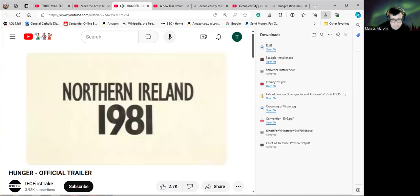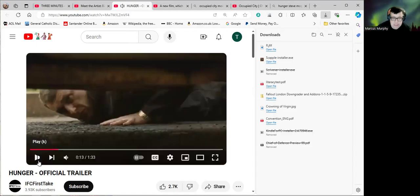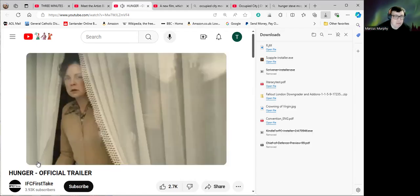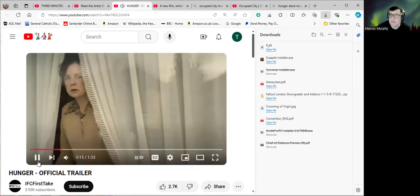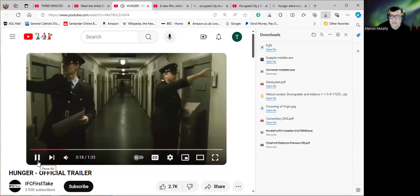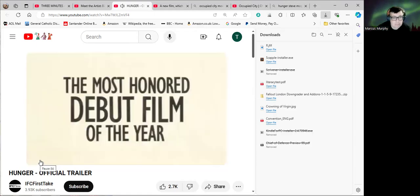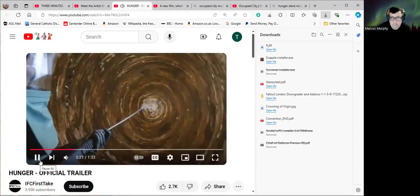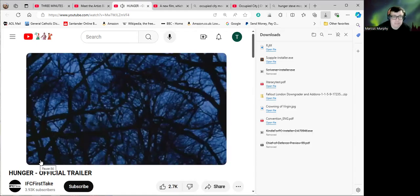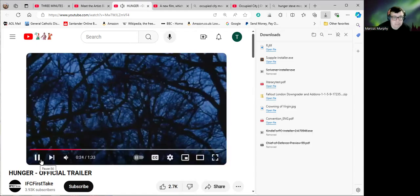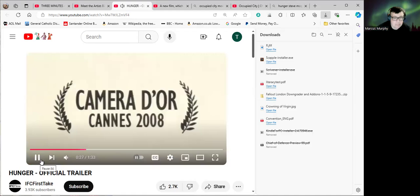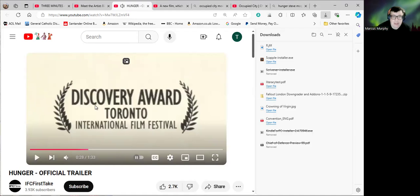There is no such thing as political murder, political bombing, or political... Oh, yes there is, Maggie, and you engage in quite a lot of it, so hush up, bitch. Violence. There is only criminal murder, criminal bombing, and criminal violence. We will not compromise on this.